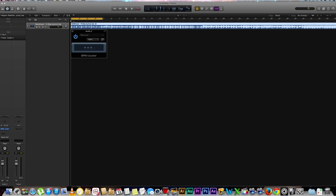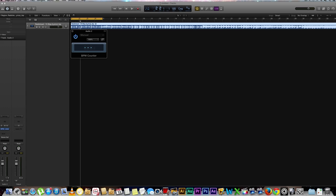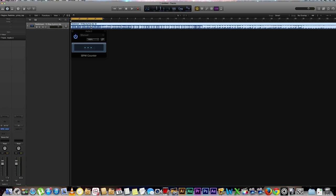Essentially what the BPM counter does is as the playhead moves along in the track it analyzes the transients in the track, so the largest waveforms, and it converts it into a BPM. It does this down to the decimal, which could be very helpful especially if you're trying to find the BPM to a live song where they're not using a click track and it doesn't go 120 BPM exactly. It's not robotic, it might go 120 BPM point something, so this is going to be very helpful.